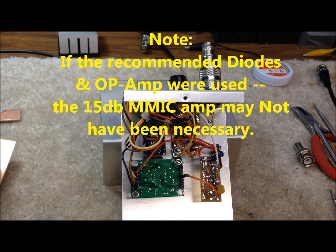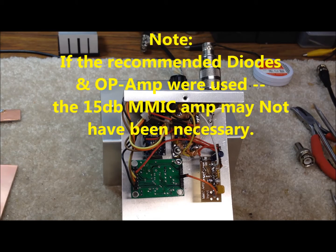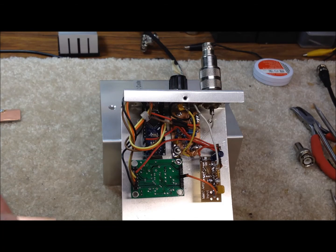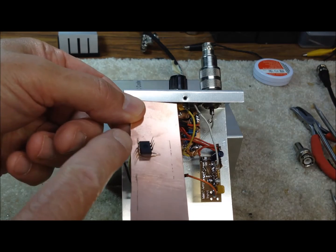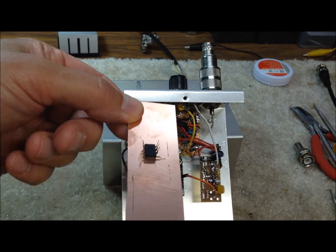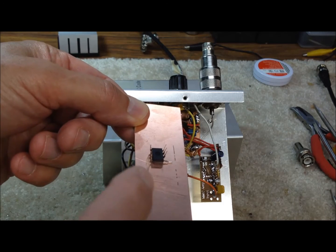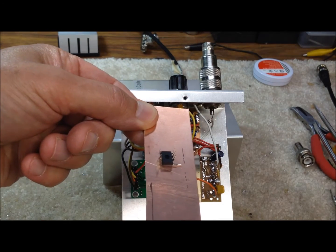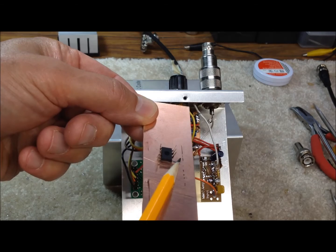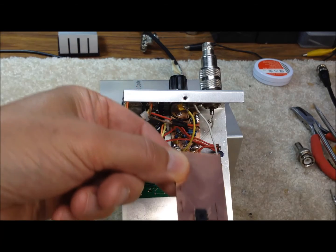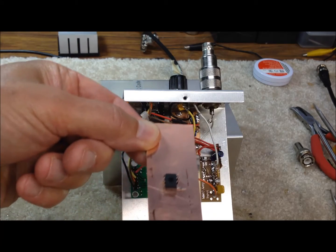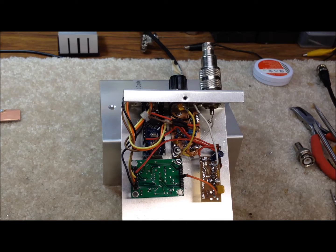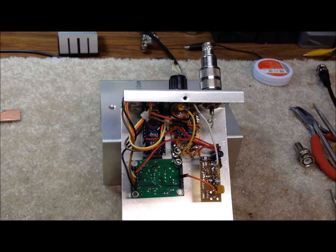And typically what I do when I build anything on these homebrew ugly style on this copper clad fiberglass is usually start with the main IC. In this case it's an 8 pin IC like that LM358. Find which pin is the ground pin, and just go ahead and solder it down to the board like right here. And once that's soldered to the board, you can build all the rest of the components around that. Soldered directly to them and I found that that works real well.